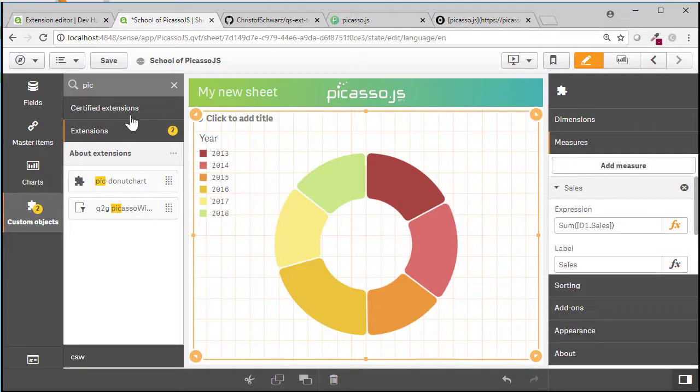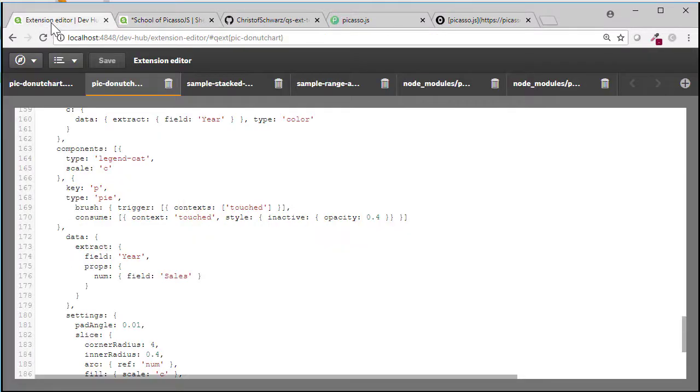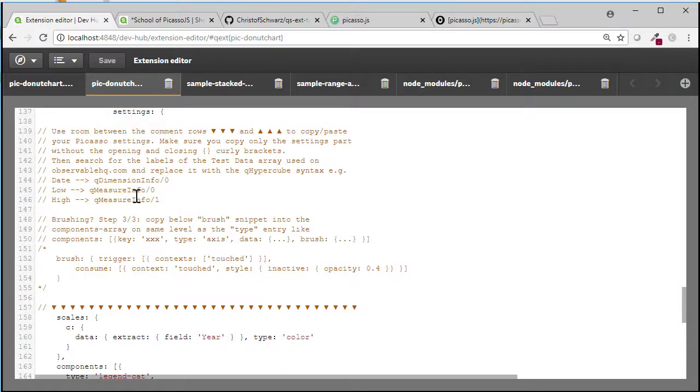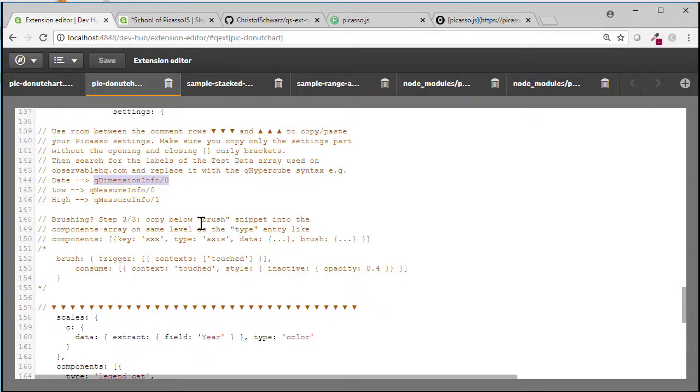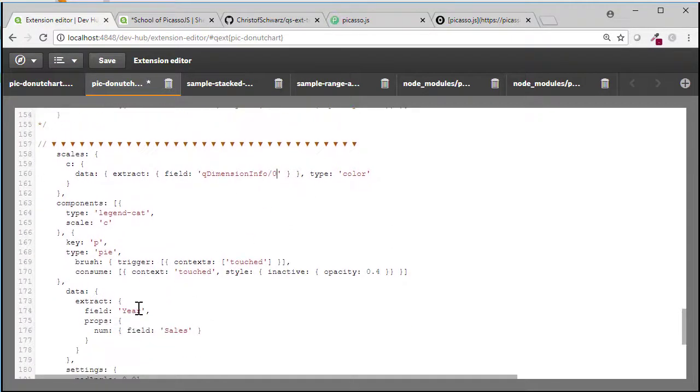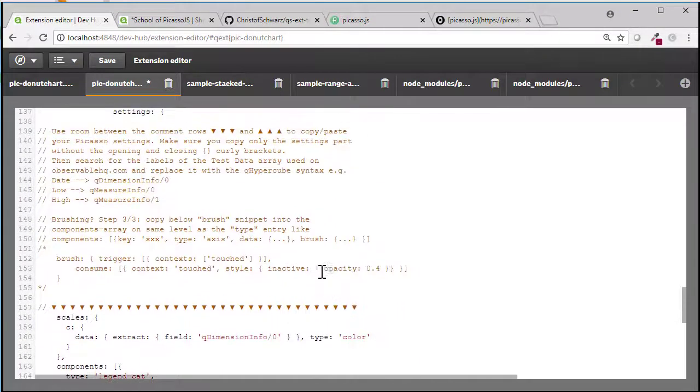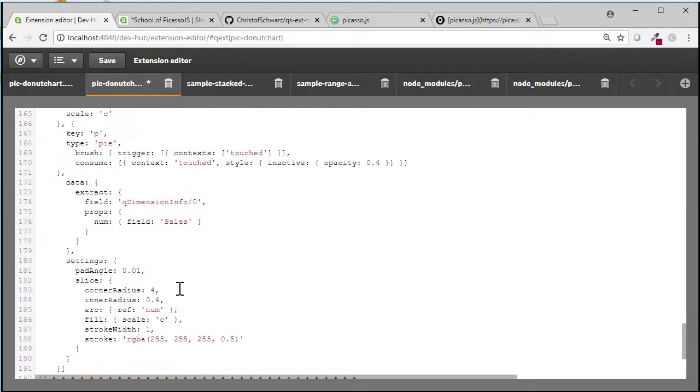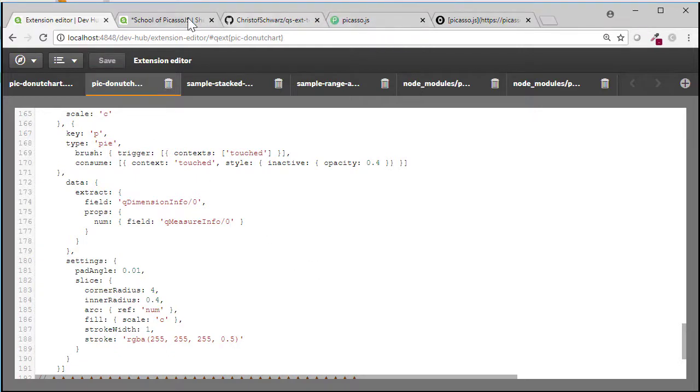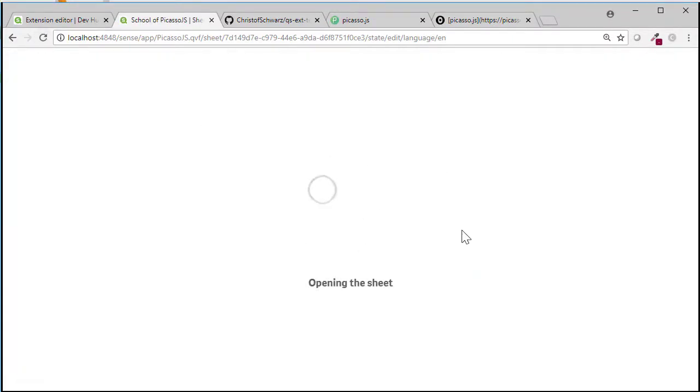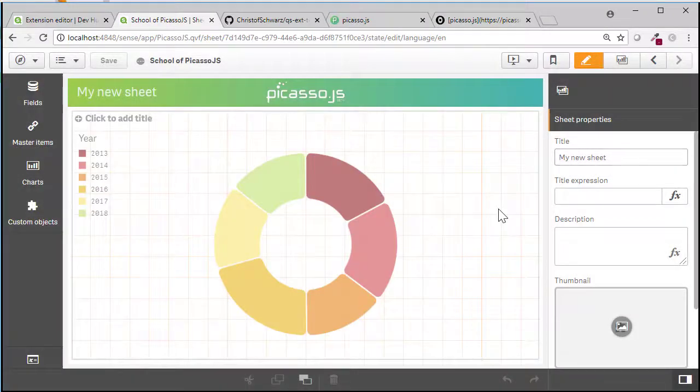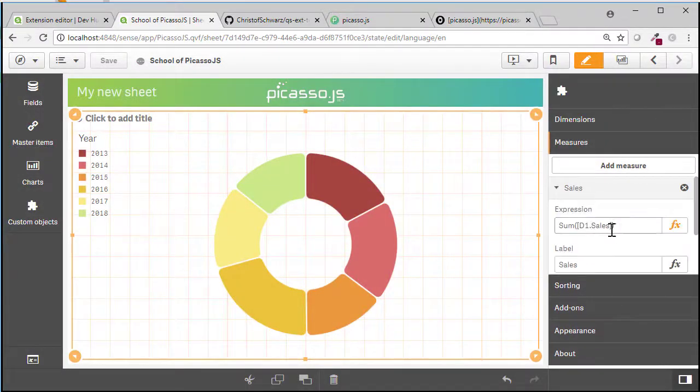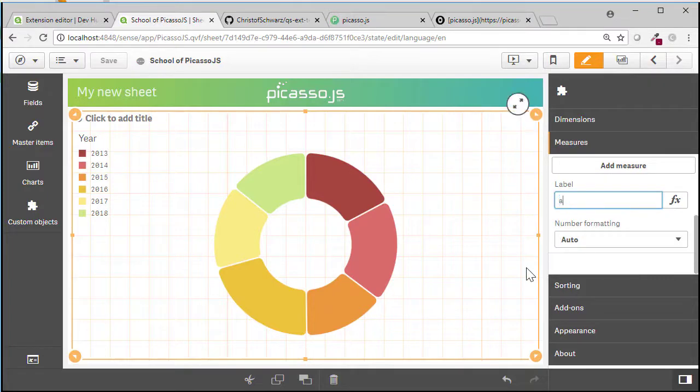And to do this in a proper way, you would go back and rename the fields according to this syntax here. So wherever it reads year, we can call this dimension info zero. Now you need to know what is a measure and what is a dimension from your properties. And wherever it was called sales, put it in this syntax. Save. Refresh. Then it should also work if you give it different labels. So now you can name it as you want. So fix this one.